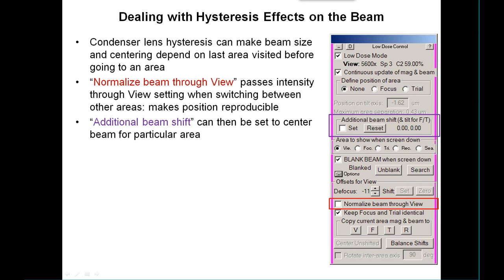This inconsistency is due to hysteresis effects in the condenser lens. The option called normalize beam through view will make the intensity go through the view area settings — which is the lowest intensity because the beam is most spread there — whenever it switches between any of the other areas. That makes both the position and size more reproducible. If you still have offsets, you then go and set your additional beam shift with that option activated.